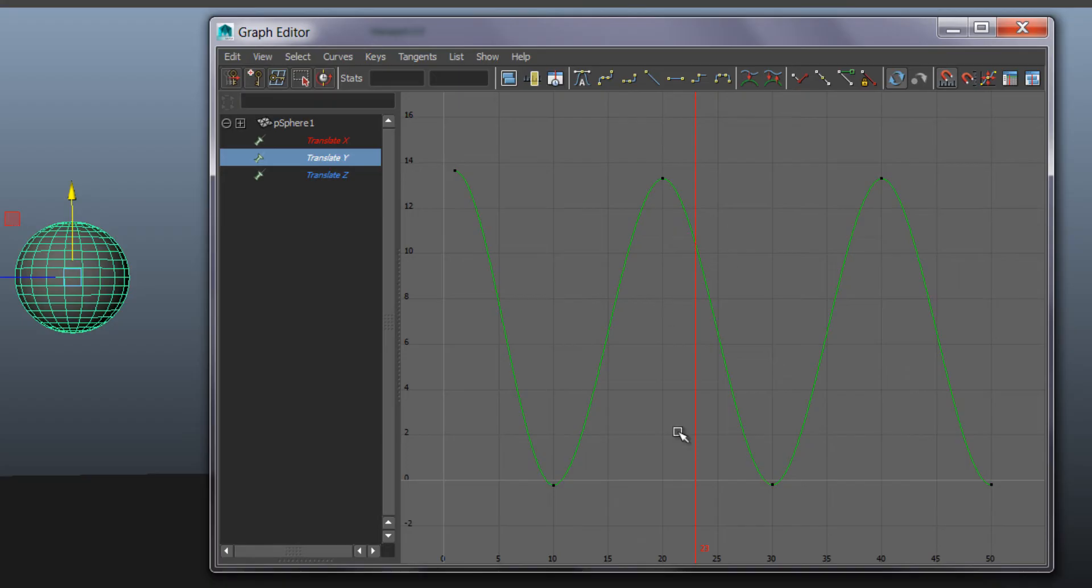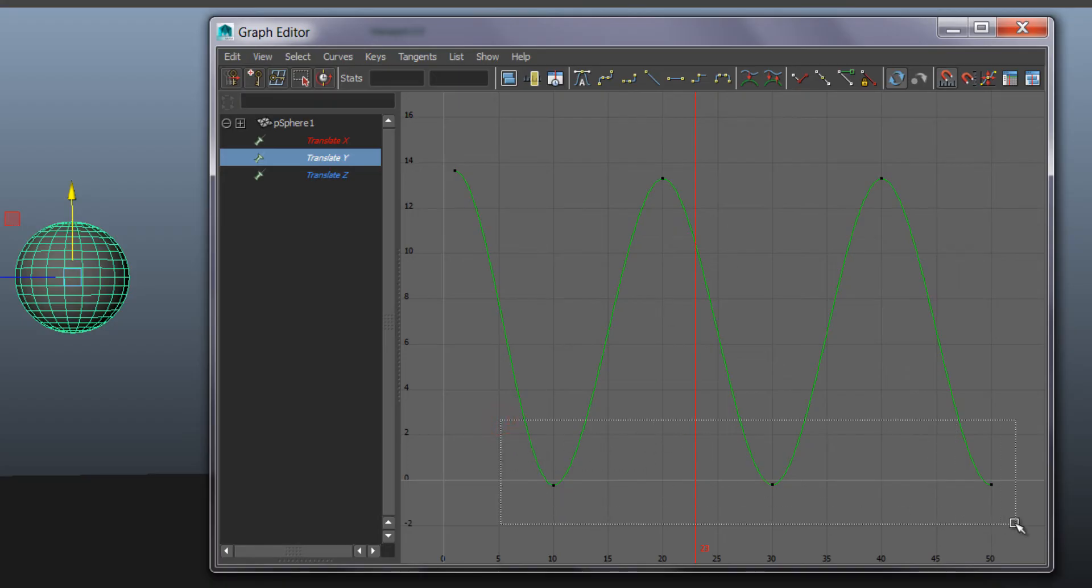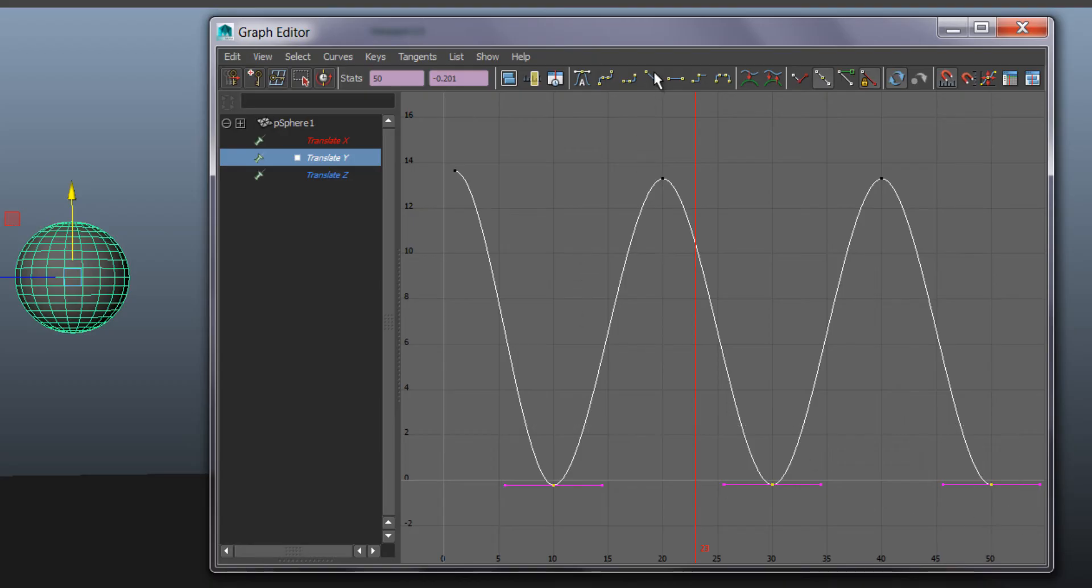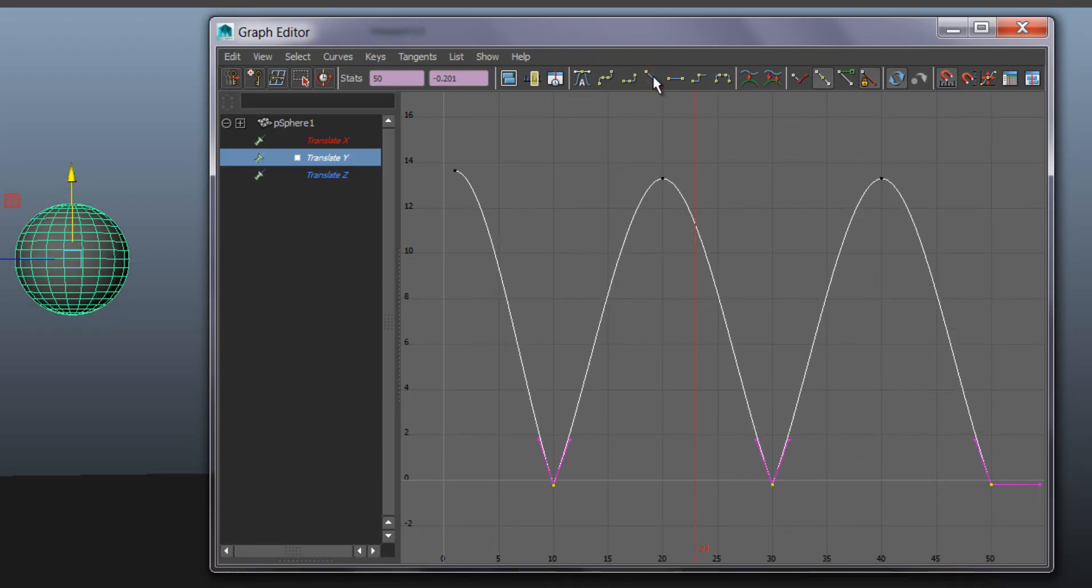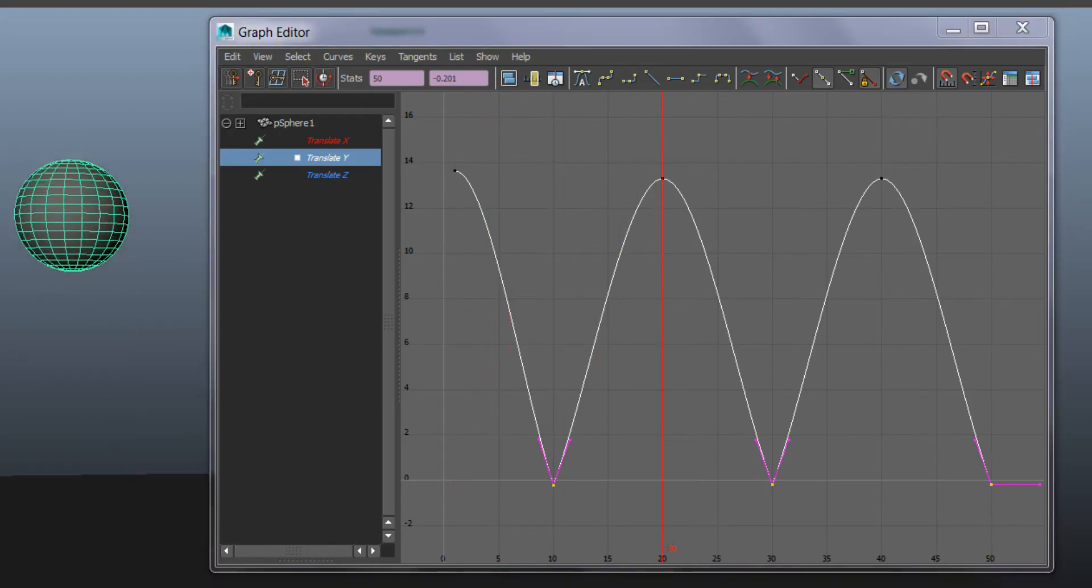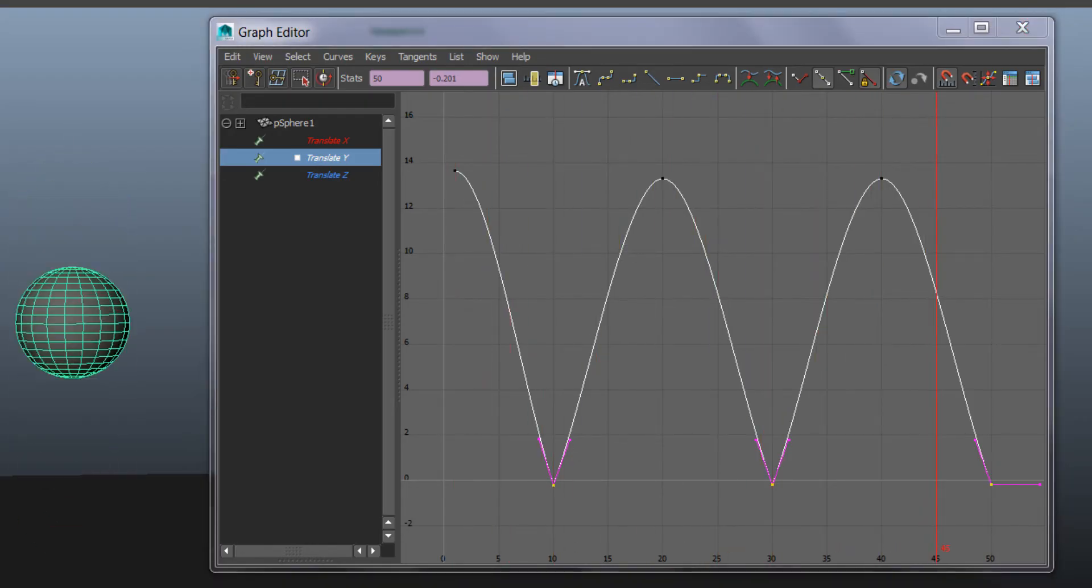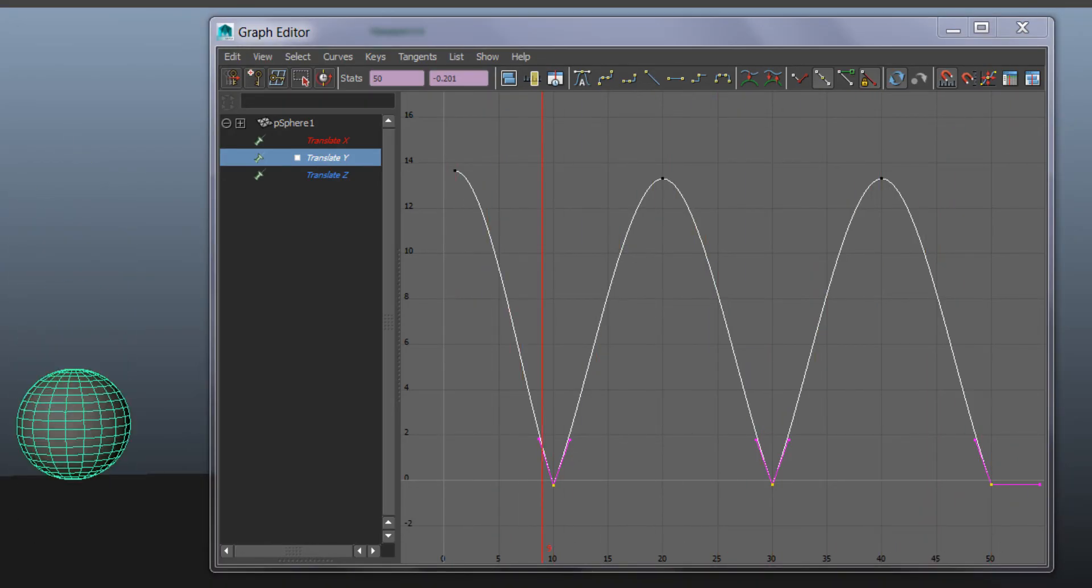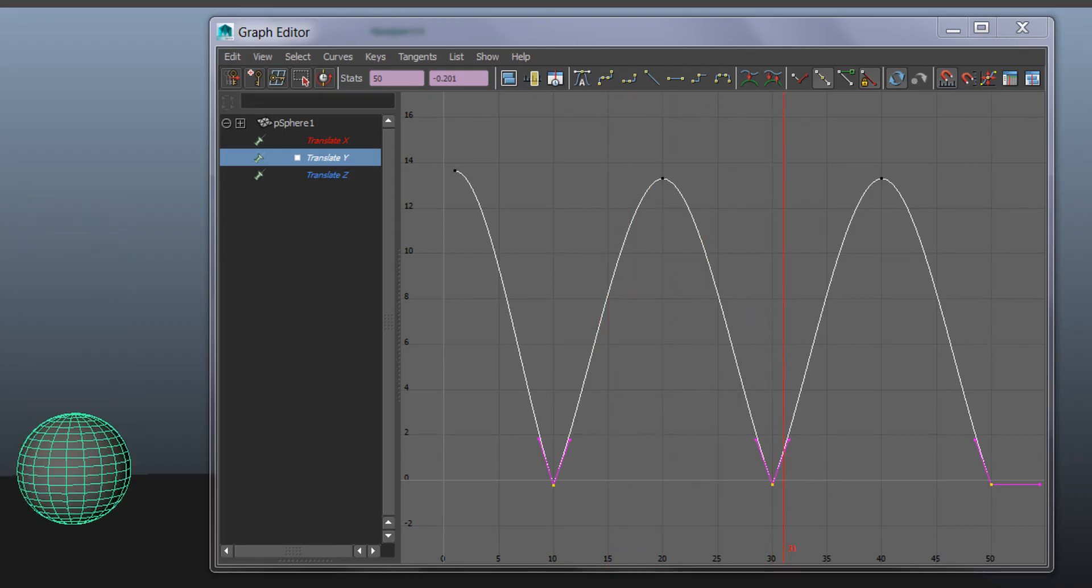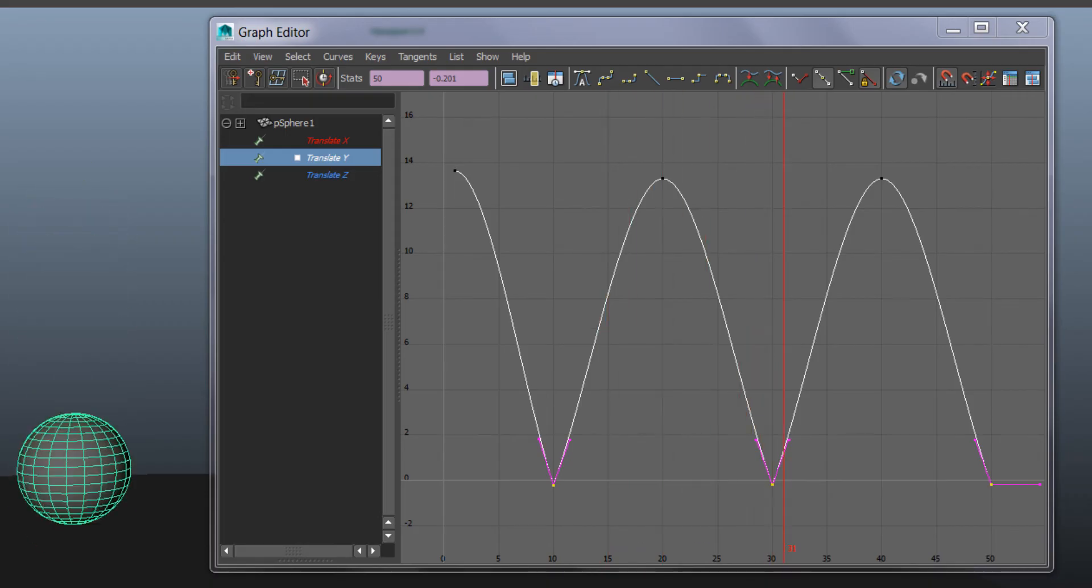Now we want to switch the tangent type of these to make this look a bit better. So different tangent types are up here. And if I select the lower bounces and press linear, we can see that the bounce is a bit more bouncy. There's a different impact there and it bounces off.